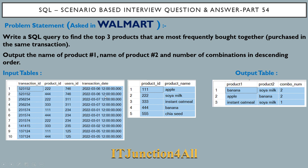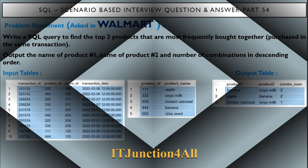We need to find all possible combinations and give the output showing product one, product two, and the number of times that combination was sold. The output should show the top three product pairs most frequently sold together in one transaction.